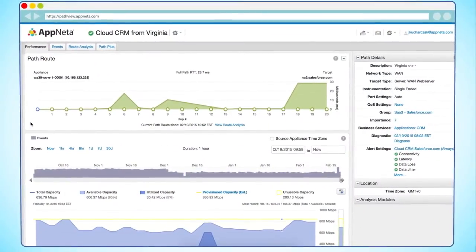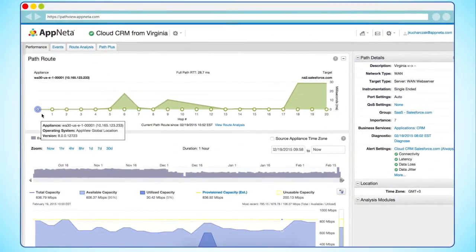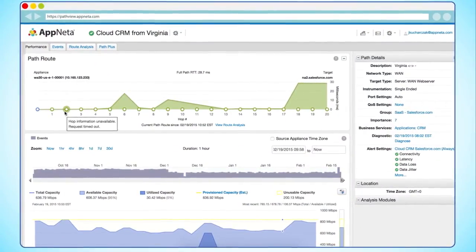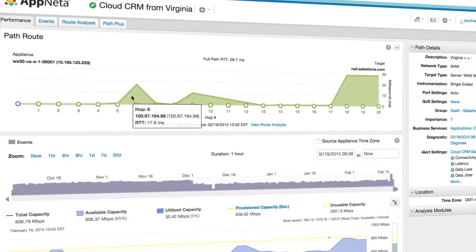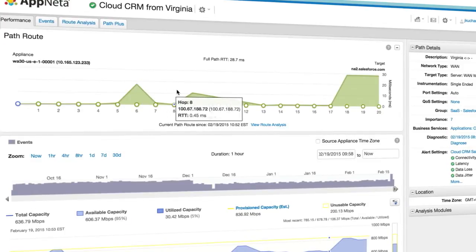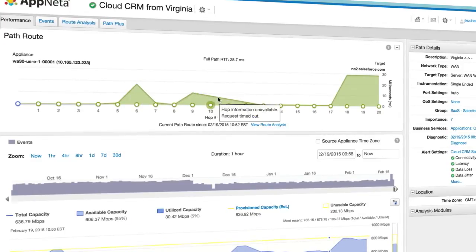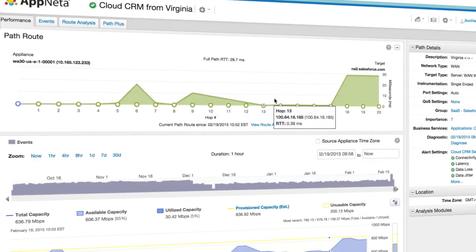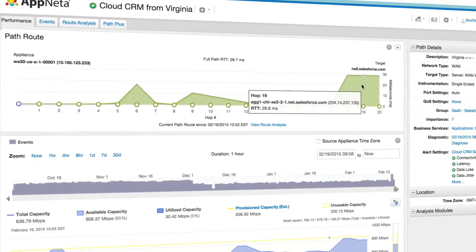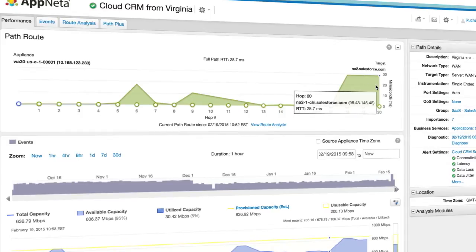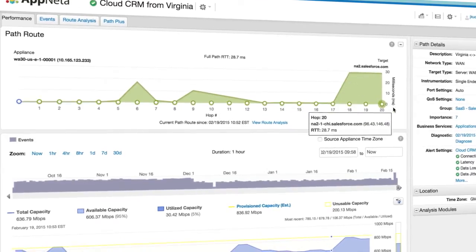Number one, connectivity. Are your SaaS applications reachable through all layers of network security? PathVue's connectivity measures will ensure that your servers are running and that you can reach them through all layers of network security.